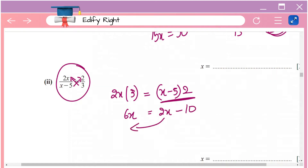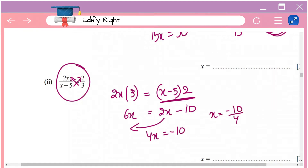Open the brackets: you get 6x equals 2x minus 10. Take all the x terms to one side: 6x minus 2x gives 4x equals minus 10. So x equals minus 10 by 4, and if you simplify further you get x equals minus 5 by 2.